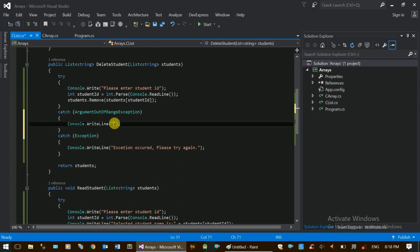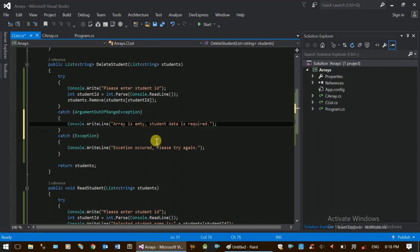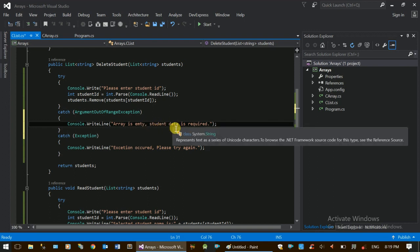ArgumentOutOfRangeException — if the wrong error is not right, this is just what we need to do. We need to get a message. Array is empty. Student data is required. We need to get a message from our students and send the student data.